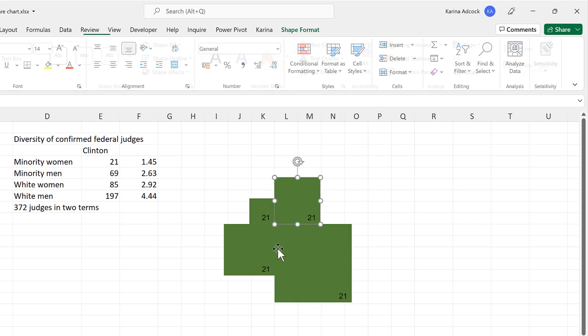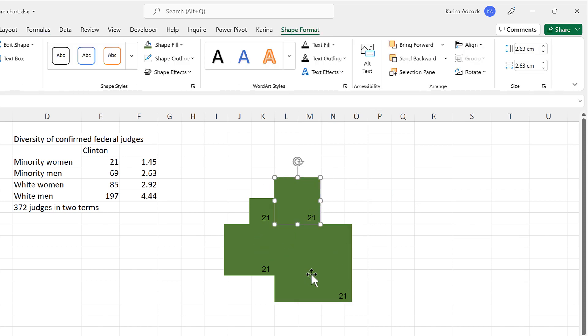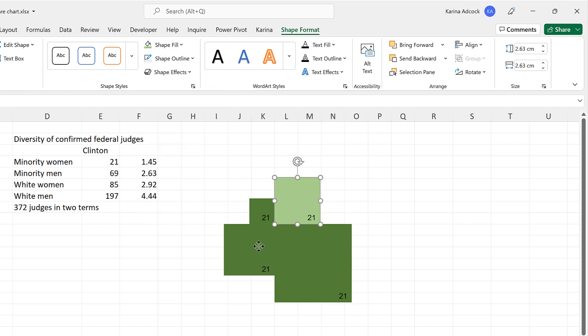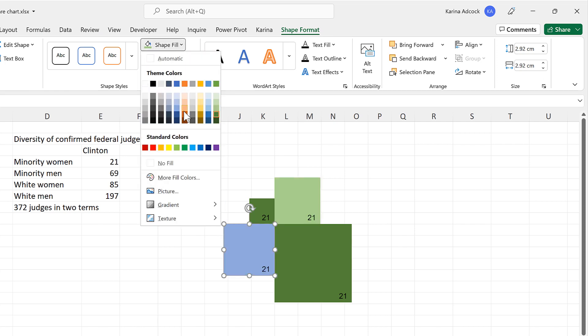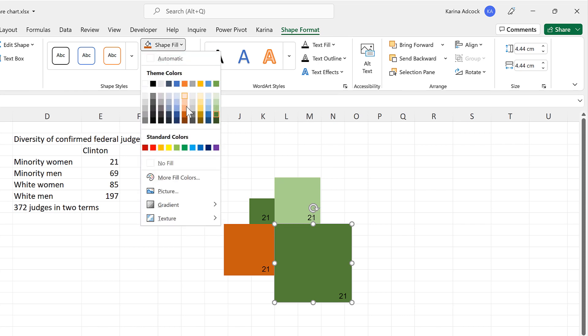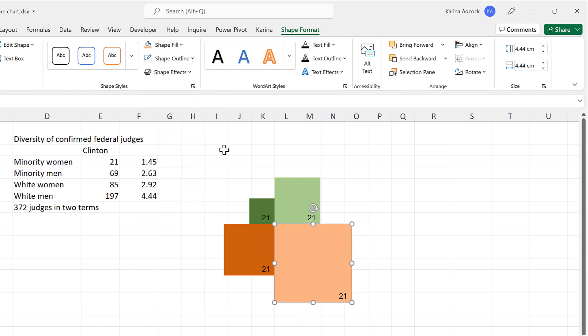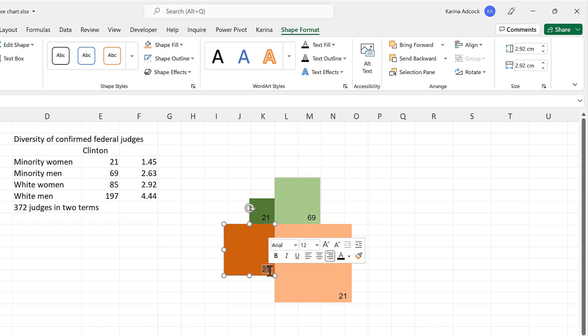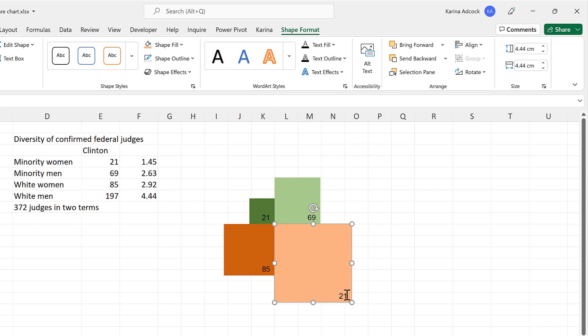Then change the color of the squares. So this one will be light green, and this one will be dark orange, and this one will be light orange. Then we'll change the numbers. So this here needs to be 69. This has to be 85. And this has to be 197.